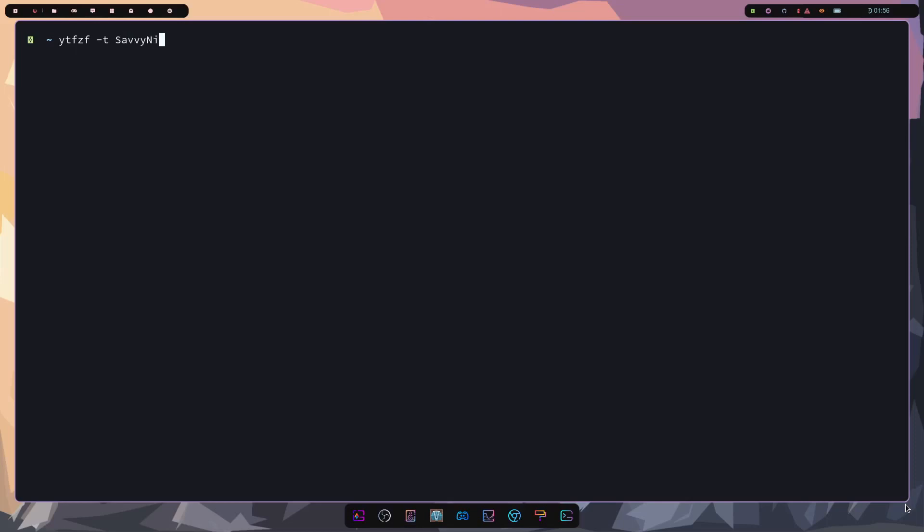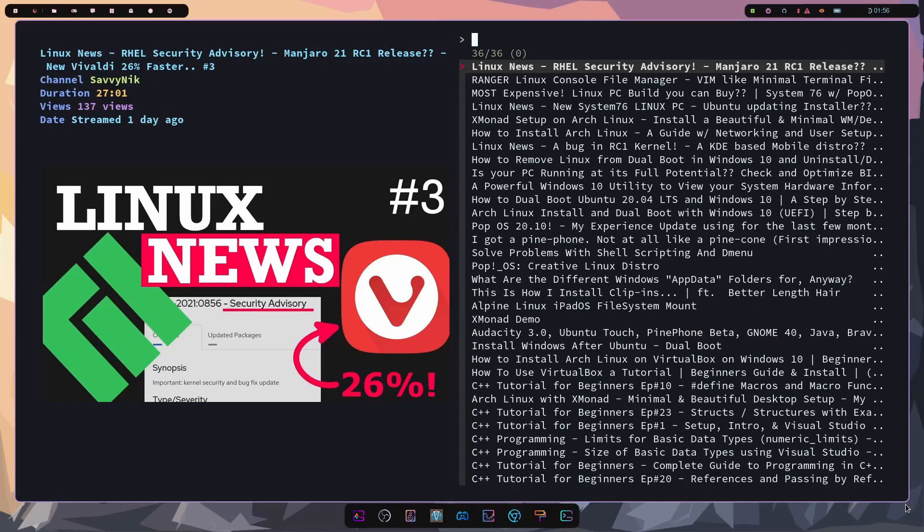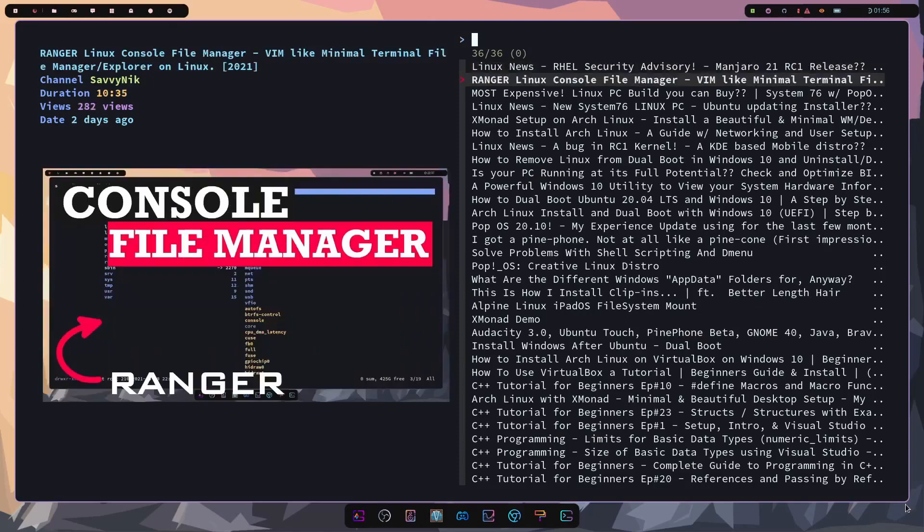This time we'll type YTFZF followed by a space dash T as the flag. And then we can type in what we're searching for. So I'll search for Savvy Nick once more and press enter. This will take a moment. And then here you go. You get a little bit of more information. It does look really good with the thumbnails here. Here's the latest Linux news last weekend. Linux news three. We see the thumbnail in the top left-hand corner. We have what the video is called, the channel, the duration of the video and the current views.